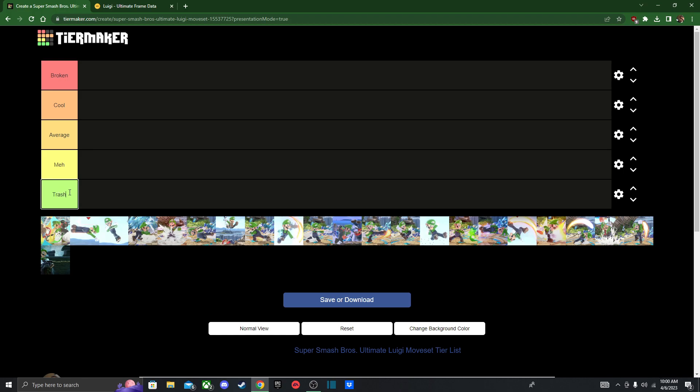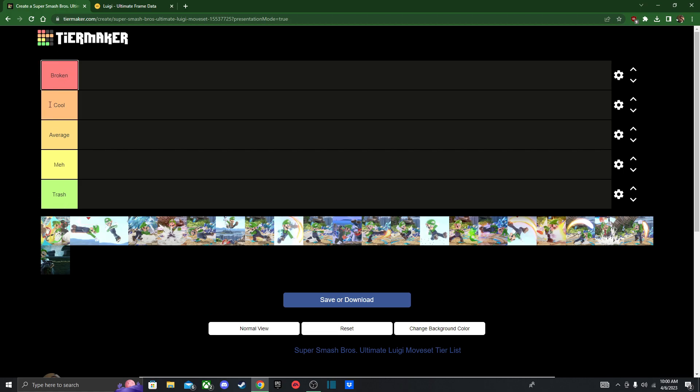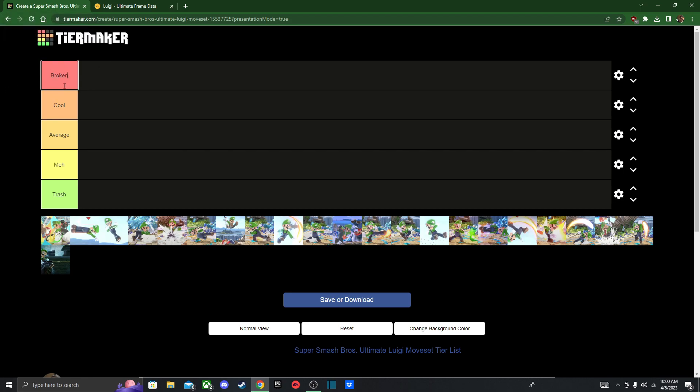So we got Trash. I think you might know what move is going to be in there. Next we got Meh, moves that are below average, not very good, but not terrible either. Average, moves that are just pretty standard, basic moves in this kit. Cool, moves that are very good that you're gonna be using more often than the previous tiers. And then Broken. I think you know what moves are gonna be up there, so hope you're ready for that.